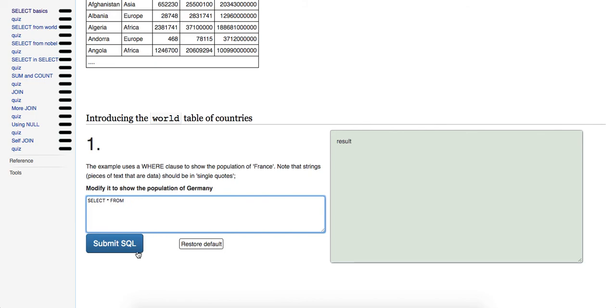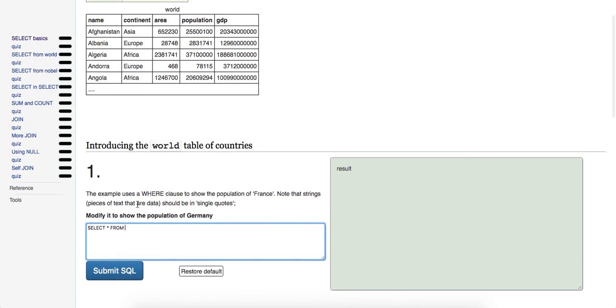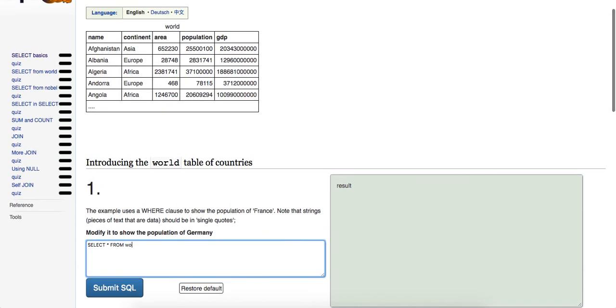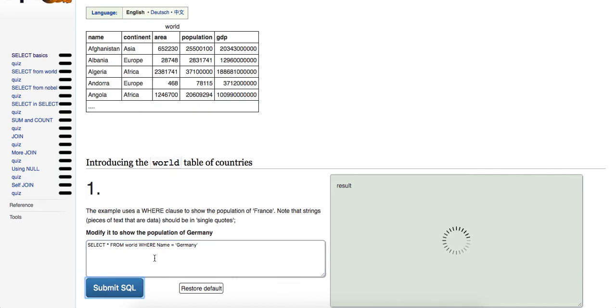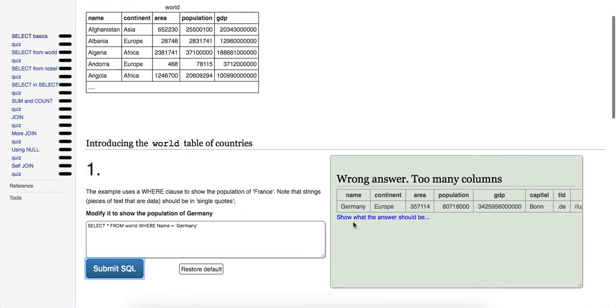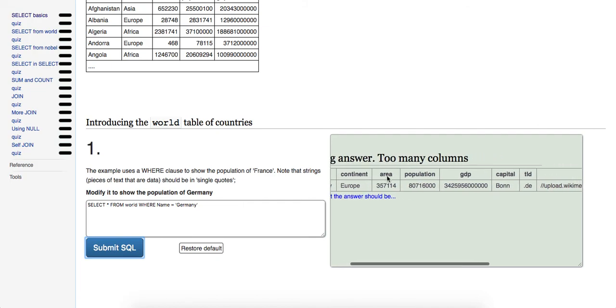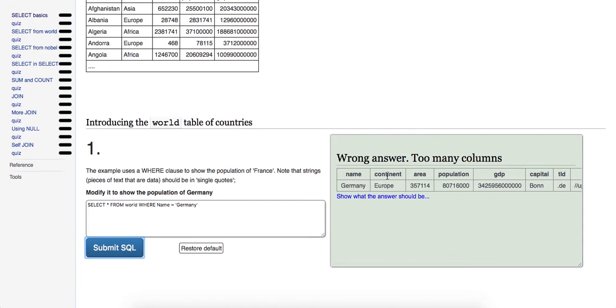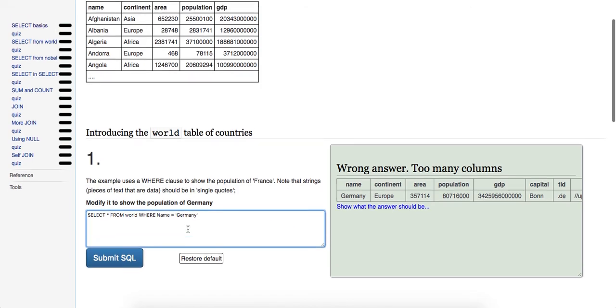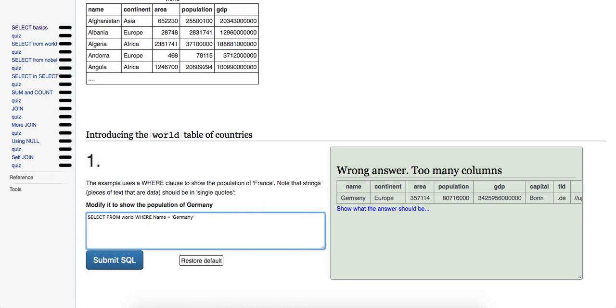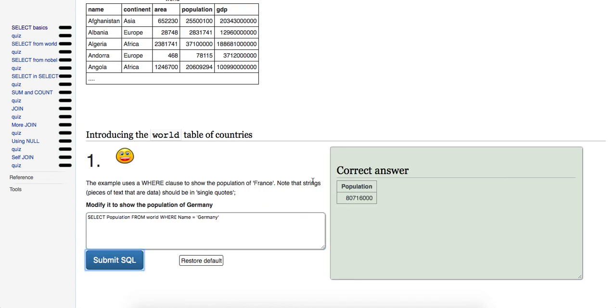So we're just going to do SELECT star, which is select all wildcard, FROM world. And then here's our WHERE clause. And what's the WHERE clause going to be? The WHERE clause is going to be WHERE name is equal to - what's the name going to be equal to? Germany. Okay. So let's submit the SQL and see what we get back. Wrong answer, too many columns. So let's look at what we did wrong. Oh, okay. Modify it to show the population of Germany. Right. So I was reading it incorrectly. So what we want is just population. Let me submit that. There we go.